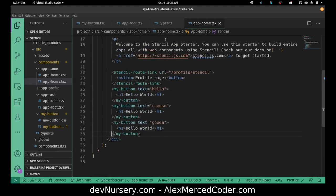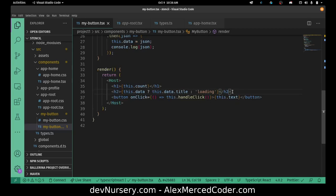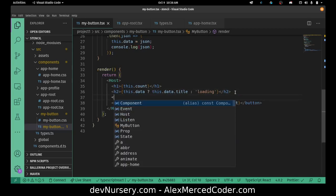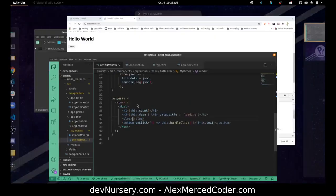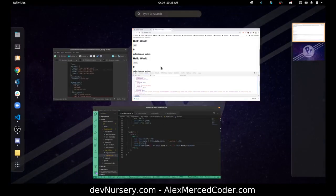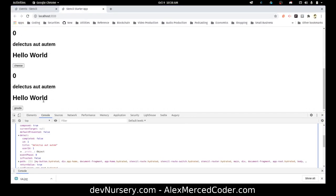So what I would have to do is go to my button and I can specify right below the title here — here's where we would put the slot. So we just put a slot tag, and see now that Hello World appears.